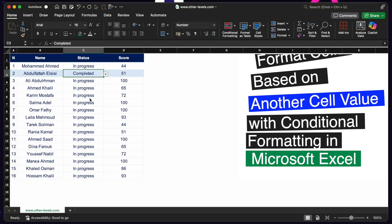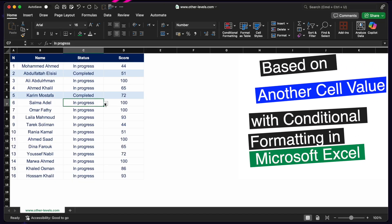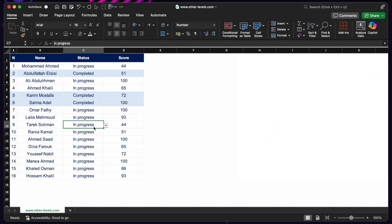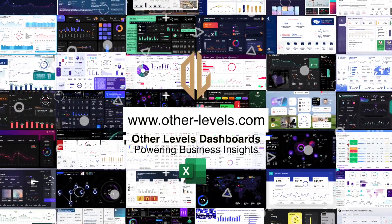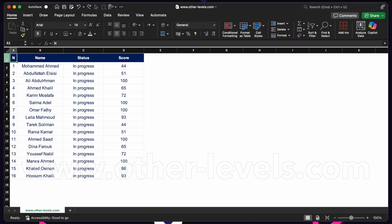Let's learn how to format cells based on another cell value with conditional formatting in Microsoft Excel. Welcome to Other Levels, glad you're here. Let's jump right in. It's relatively straightforward in Excel to apply conditional formatting to a cell based on the value of that cell, but what we're going to do is apply conditional formatting to some cells based on the values in other cells.